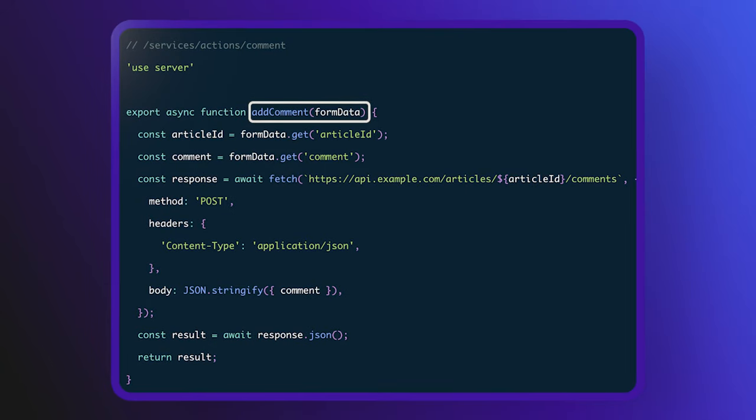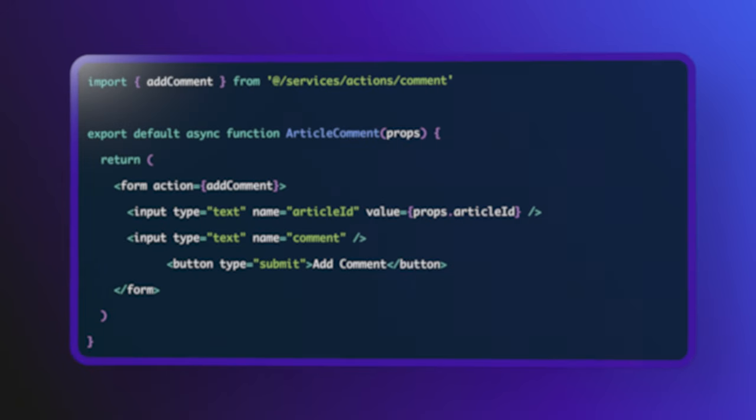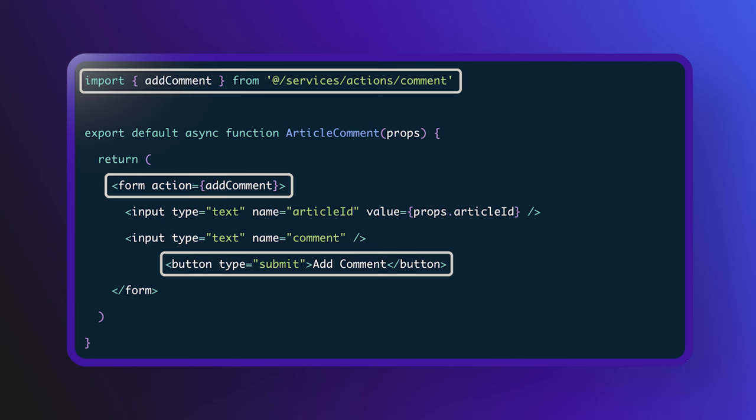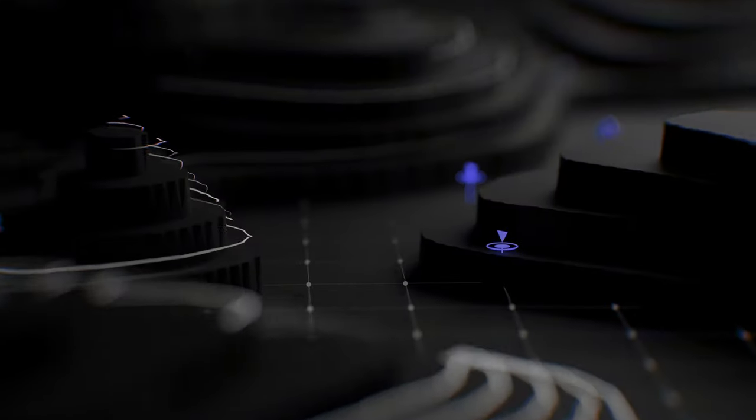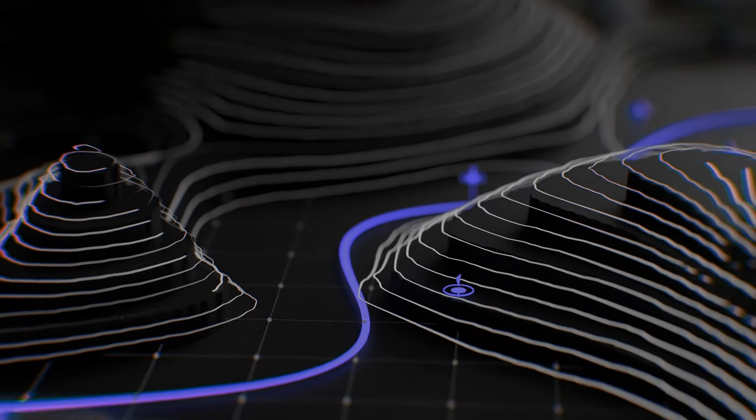This function will expect a single parameter of the type form data. Now that you have the server action created, let's focus on invoking this function when a user submits the form. This is a component that will render the add comment form. With that, you have a fully functional server action triggered from a form submission.